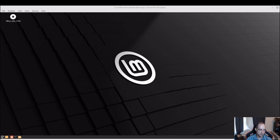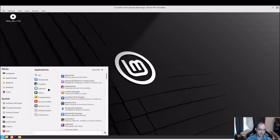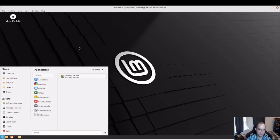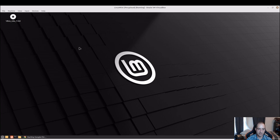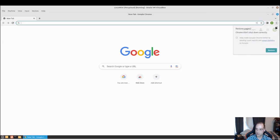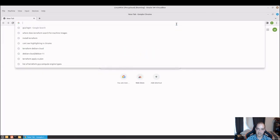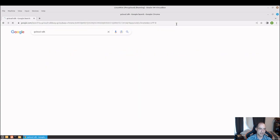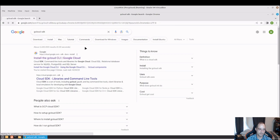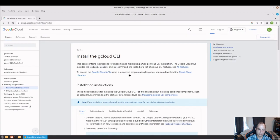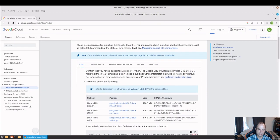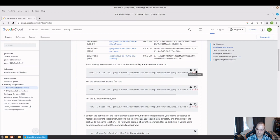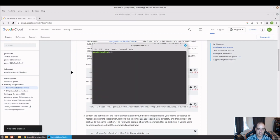So here I am in a newish install of Linux Mint. We'll just open up a browser, we can go gcloud SDK, and we'll just go to the documentation here and open up a terminal.